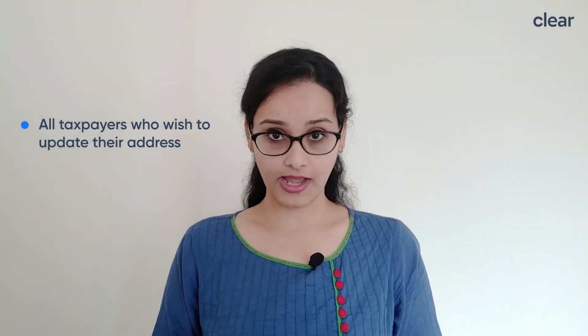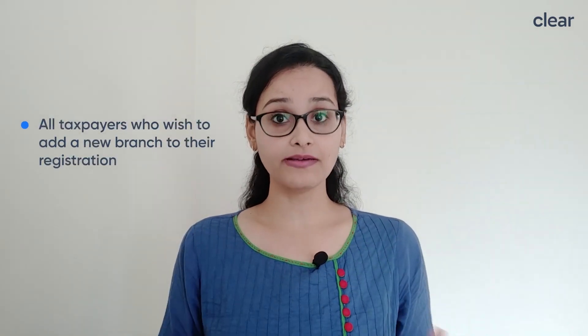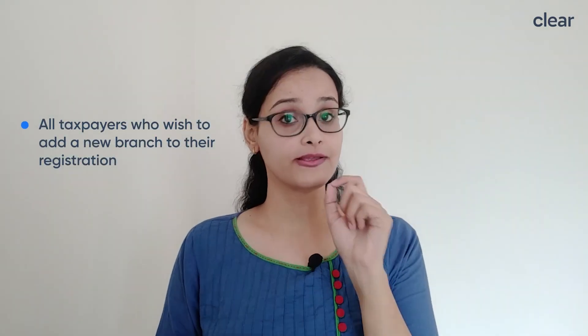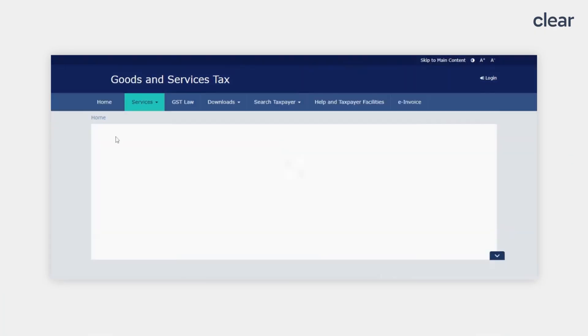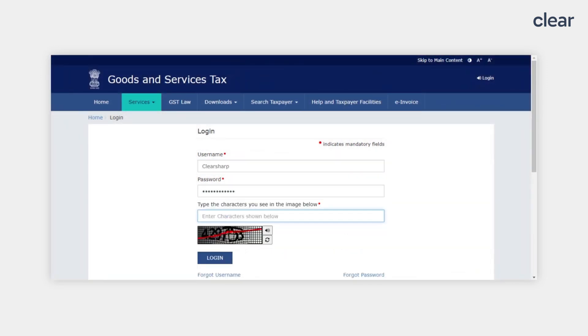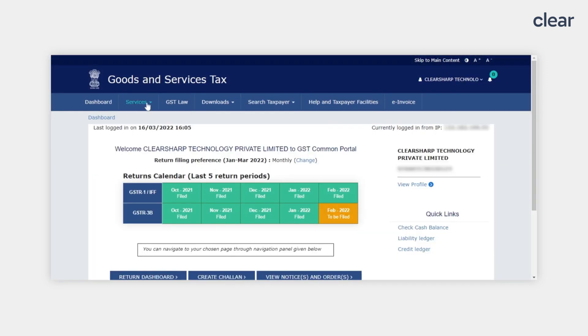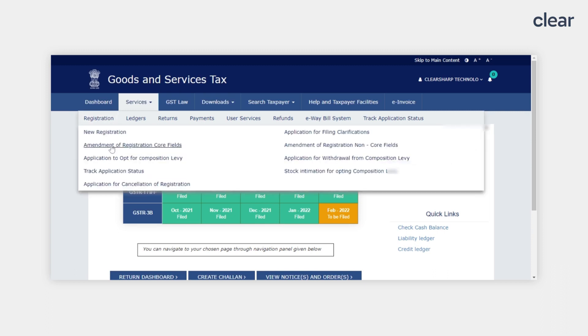Let me now show you how to select the geo-location on the GST portal while updating your address. This step of selecting the geo-location needs to be mandatorily done by all new registrants under GST, all taxpayers who wish to update their address, and all taxpayers who wish to add a new branch to their existing registration. First, login to the GST portal at www.gst.gov.in, then navigate to Services, then Registration.